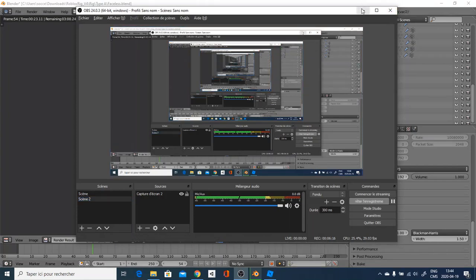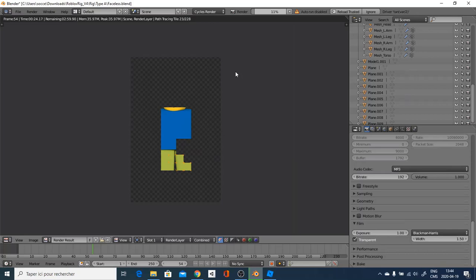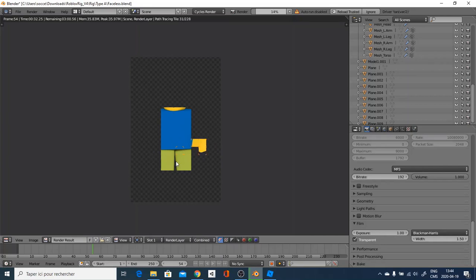Sorry about that, guys. You're going to go over and click F12, which it will render it. And it will render like this, and it takes some time. It's normal. And I'll come back to you when it's finished.